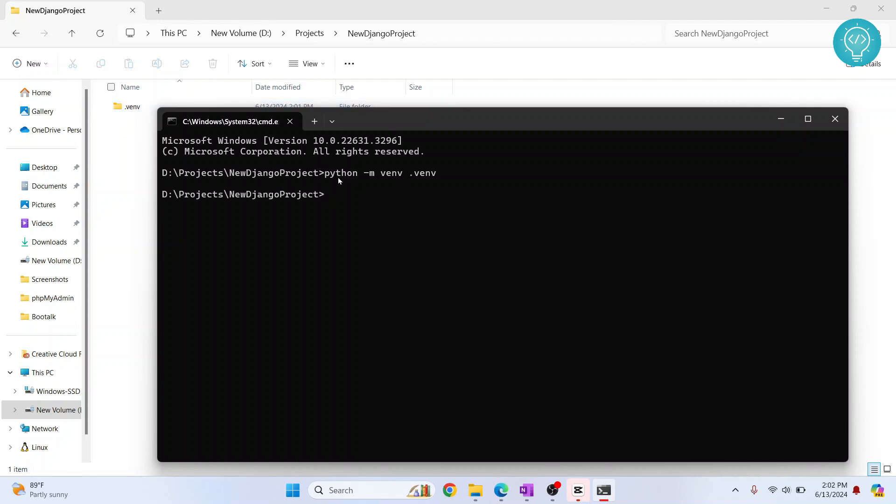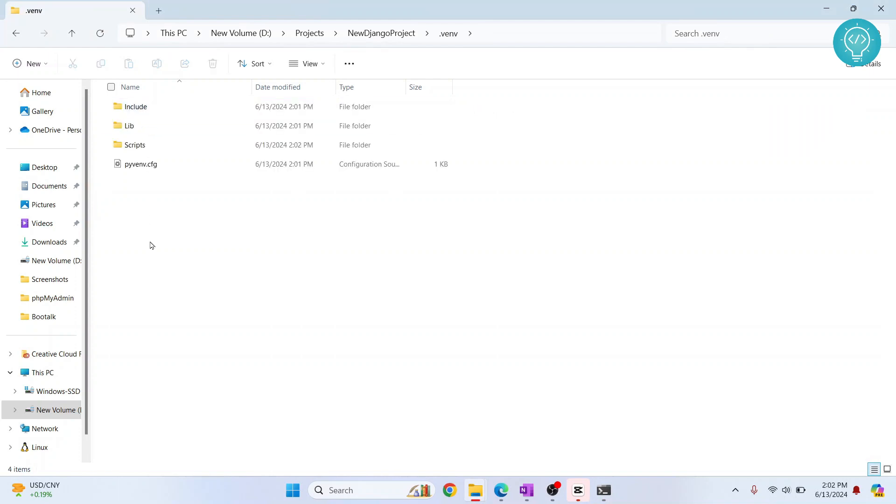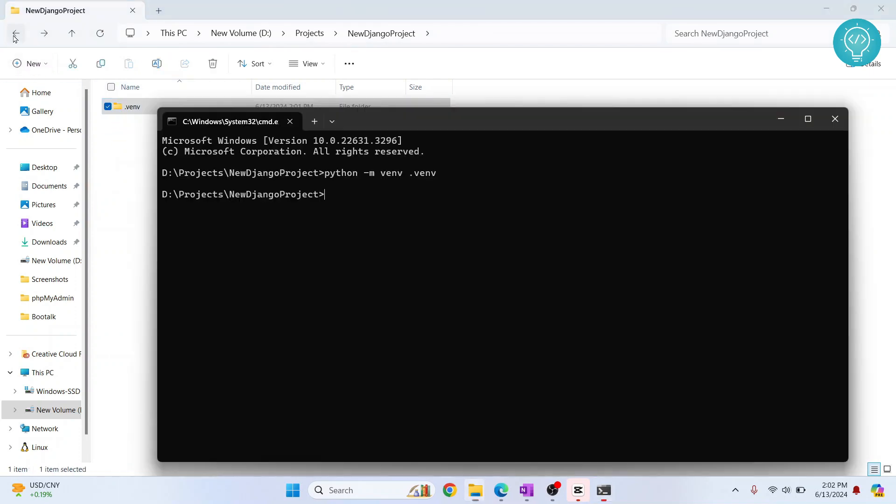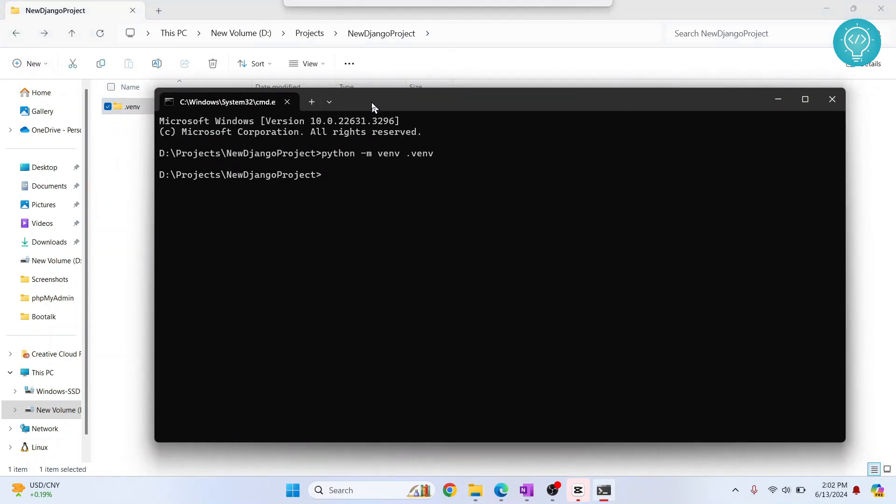Once the installation or setup of venv is complete, you will see a new folder here that says .venv and inside that you will see a bunch of files and scripts. Okay, now to install Django in virtual environment, first we need to activate this virtual environment.